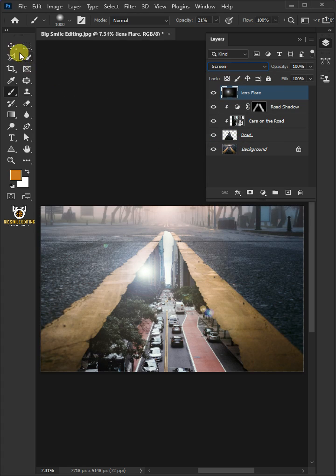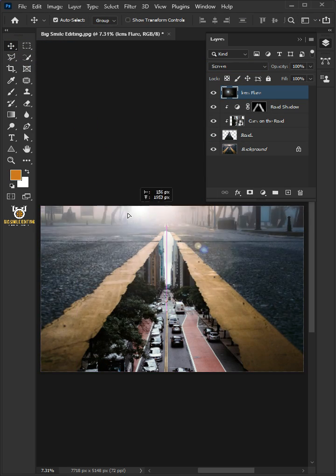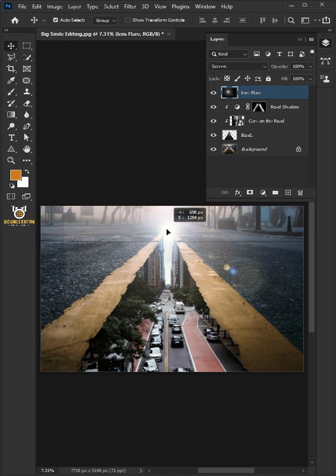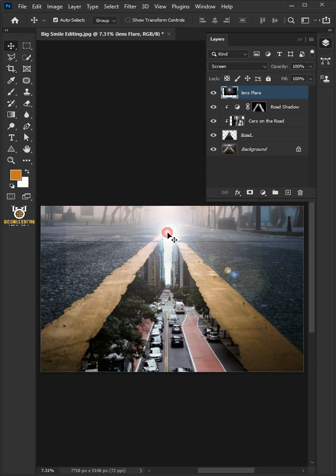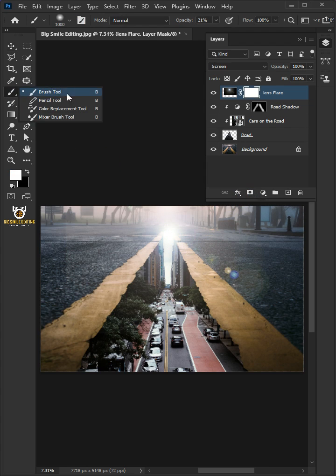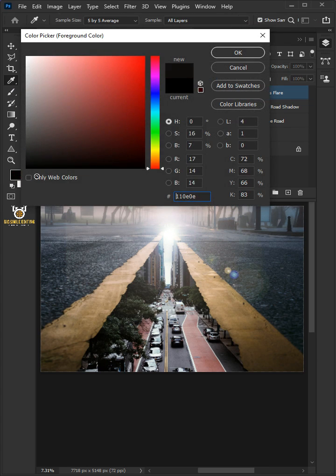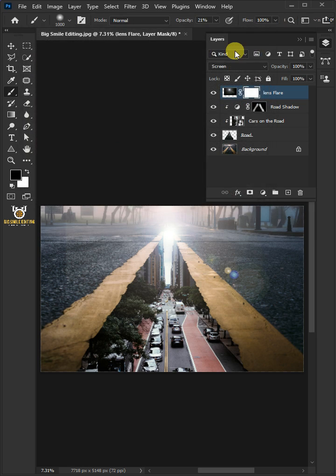Open your Move tool, then drag your lens flare to a position you like. Click on the mask button. Open your Brush tool, click the foreground color and make sure it's black, then press OK and paint with black to erase the extras.